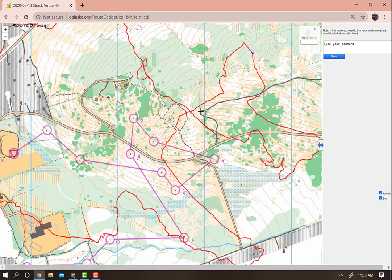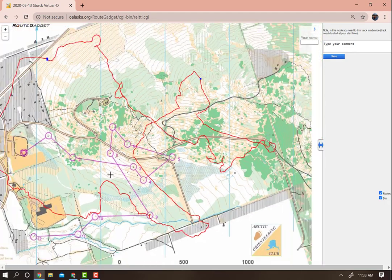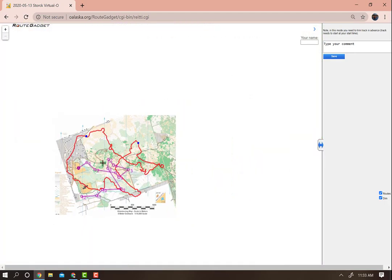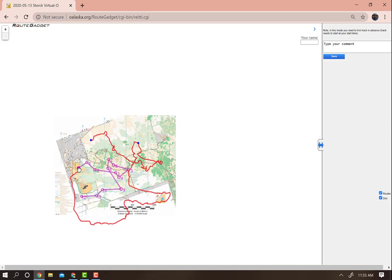However, it will not be in the right orientation and position on the map, so you must move it so it is. There will be three blue points on it. You move one to the start, one to the finish, and one to the place on the course that makes the track complete.